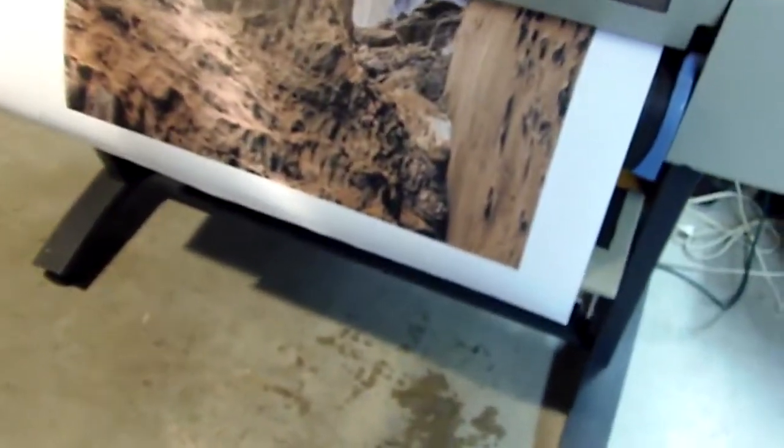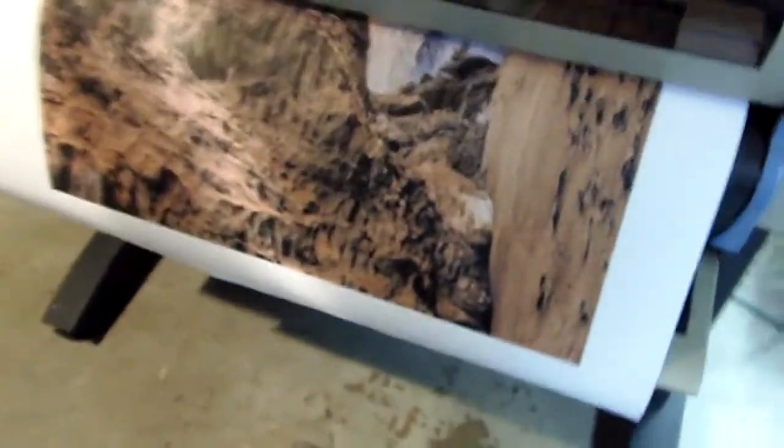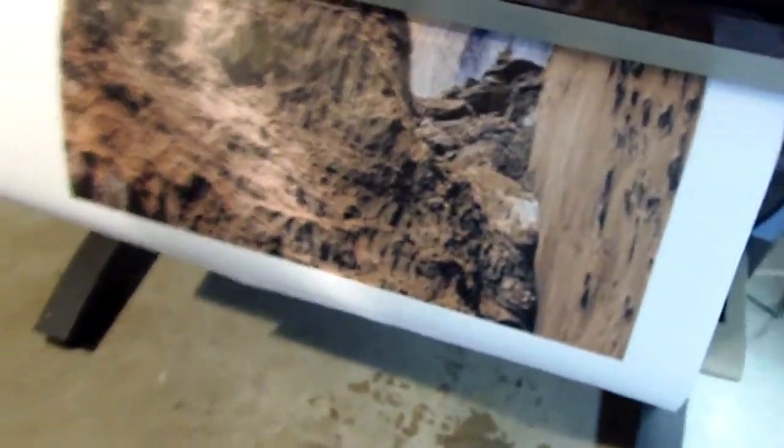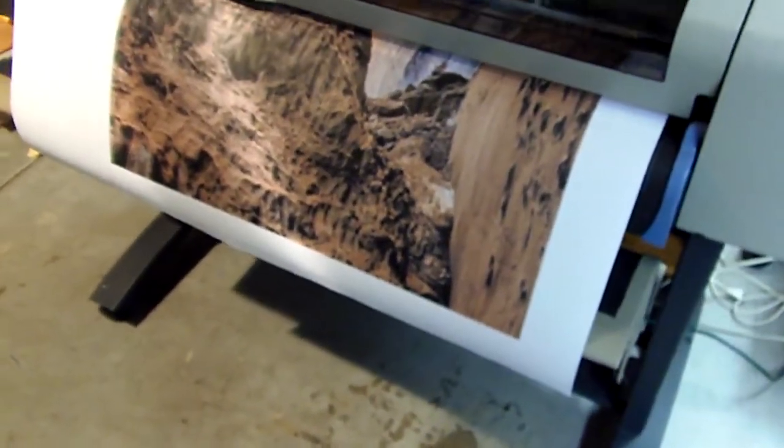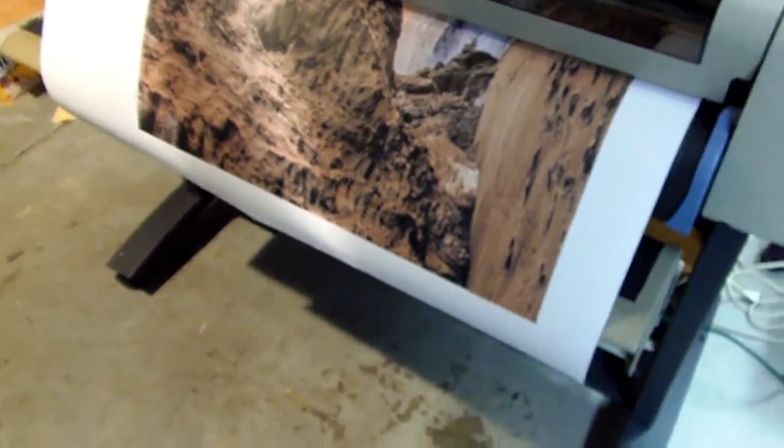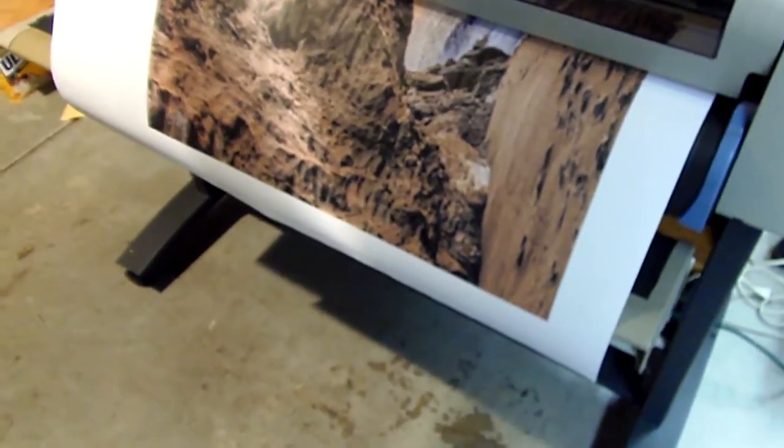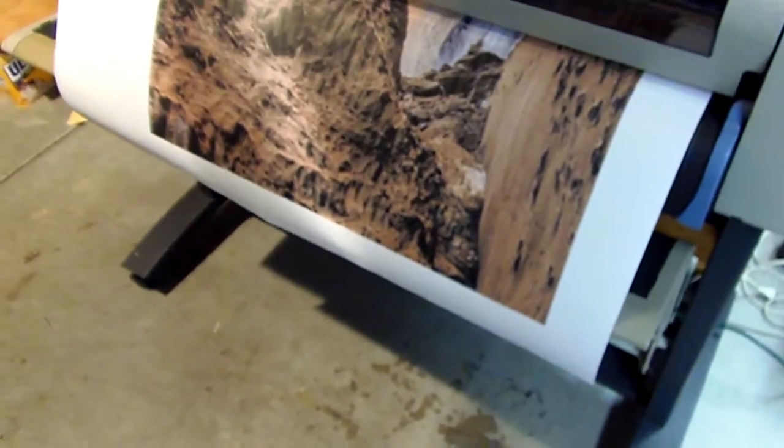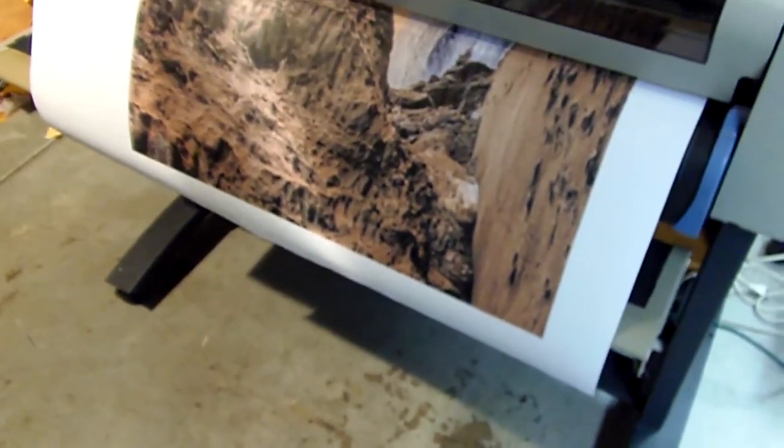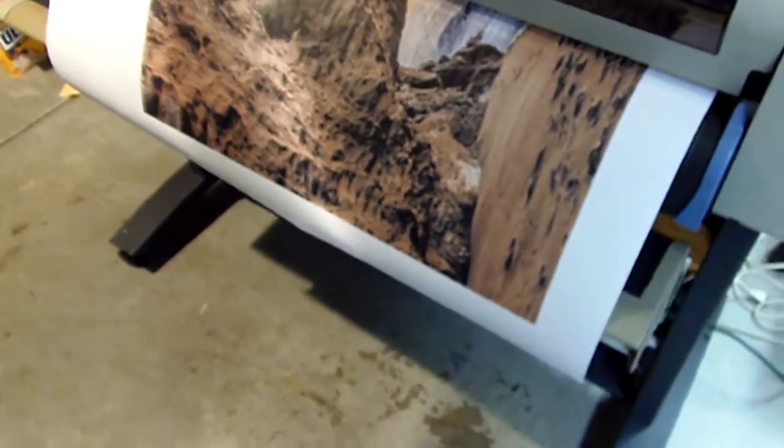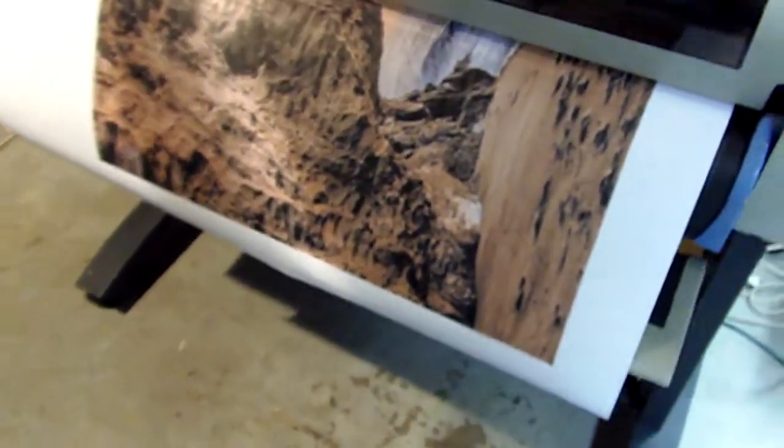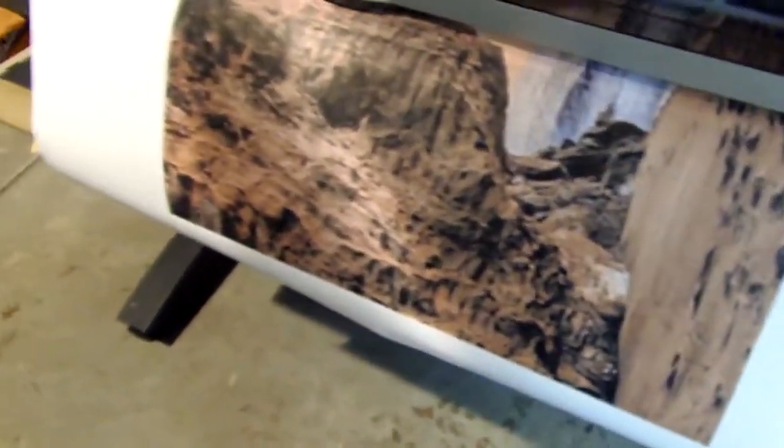It seems fairly dry already. Yeah, it's already dry to the touch pretty much coming out of the printer itself. We're about halfway done already.